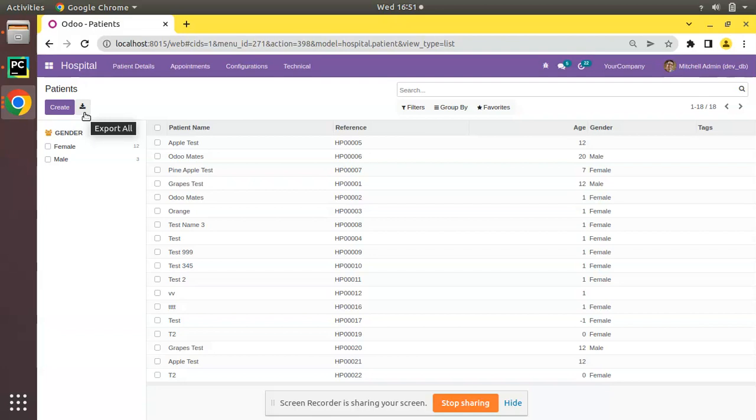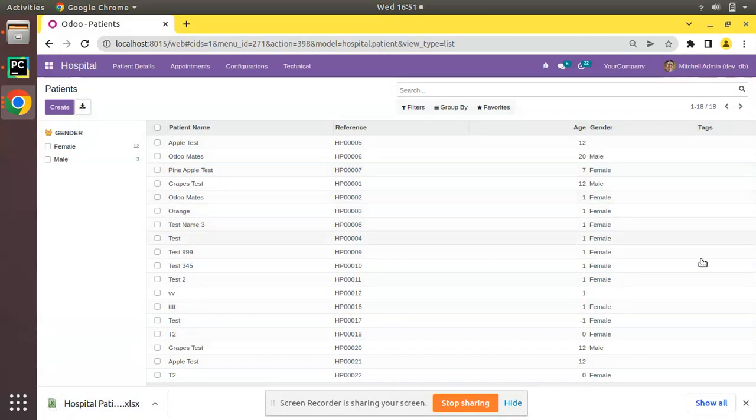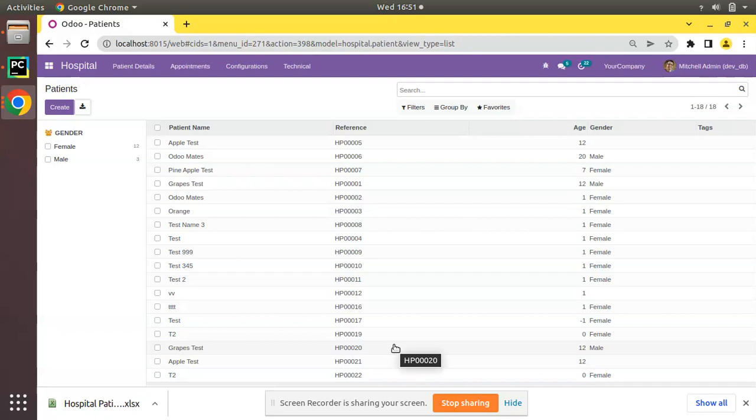Here you can see in the patient screen when I take its list view, near to the create button we have an export all option. If I click on that you will be getting an Excel file containing all these details. There might be some use case where we have to disable this option in Odoo, so we will be discussing how to disable this export option from Odoo treeview.